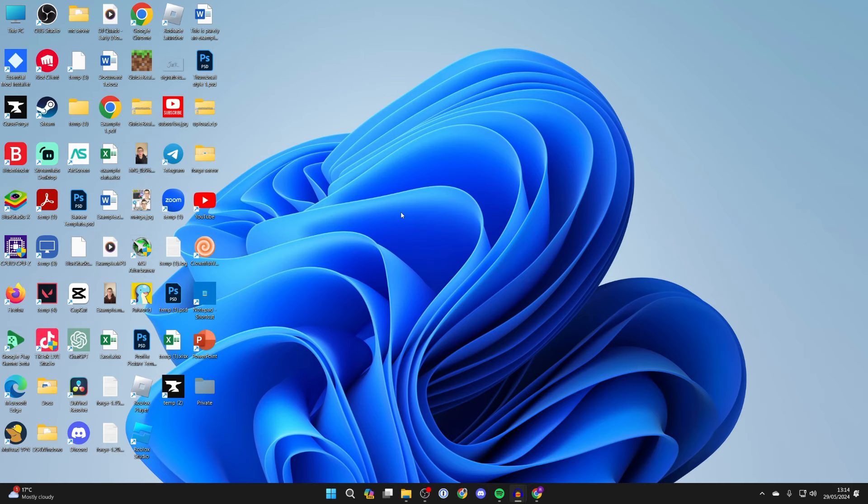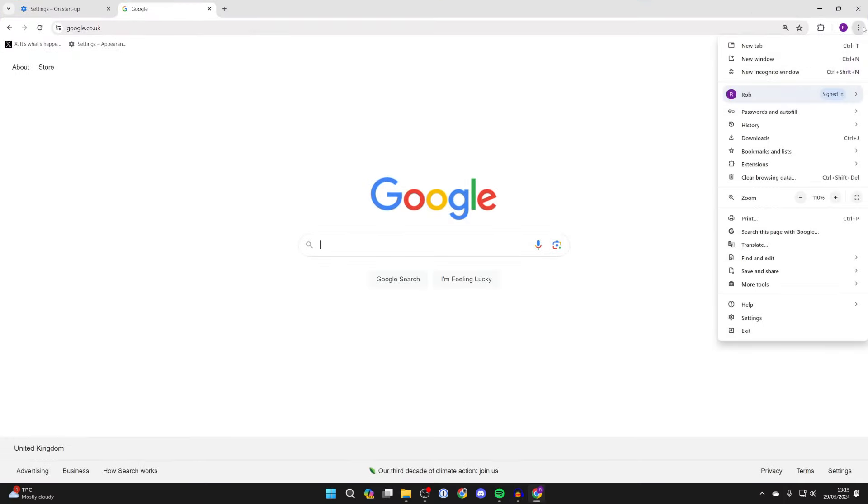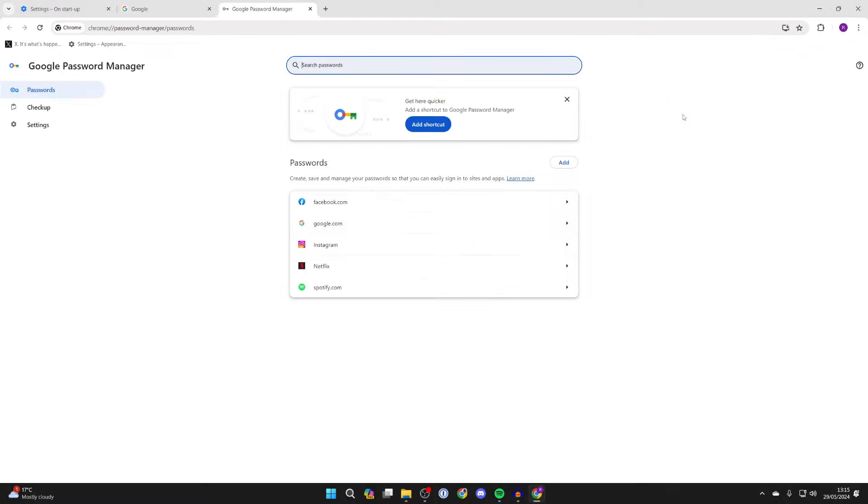You may use Edge or another browser, but most of these have a password manager. For example, in Google Chrome, all you need to do is go to the top right and click on the three dots, then go down to passwords and autofill, hover over it, and click on Google Password Manager.